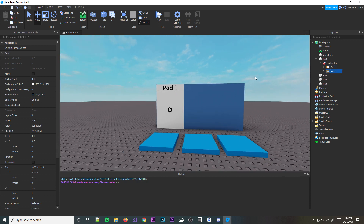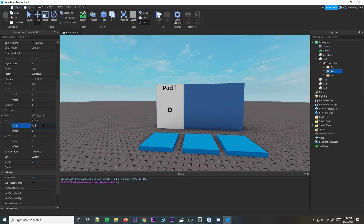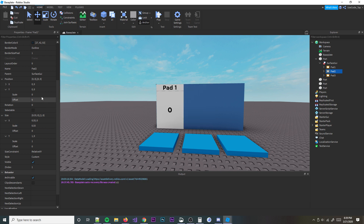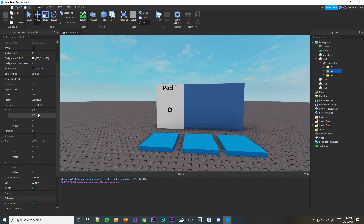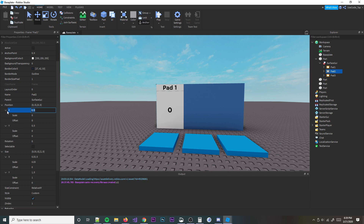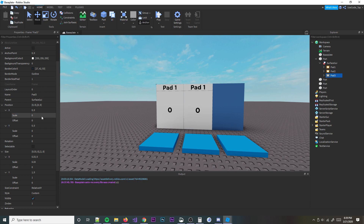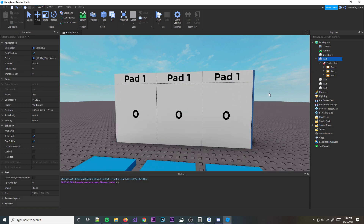Now we're going to duplicate this frame twice, and rename one 'Pad2' and this one 'Pad3'. Then we need to move them around. For Pad2, add a third of the scale to the X position — so .33. For Pad3, that's going to be .66. There we go, pretty simple. There's a little extra room on the right which is kind of annoying but I won't bother with it.